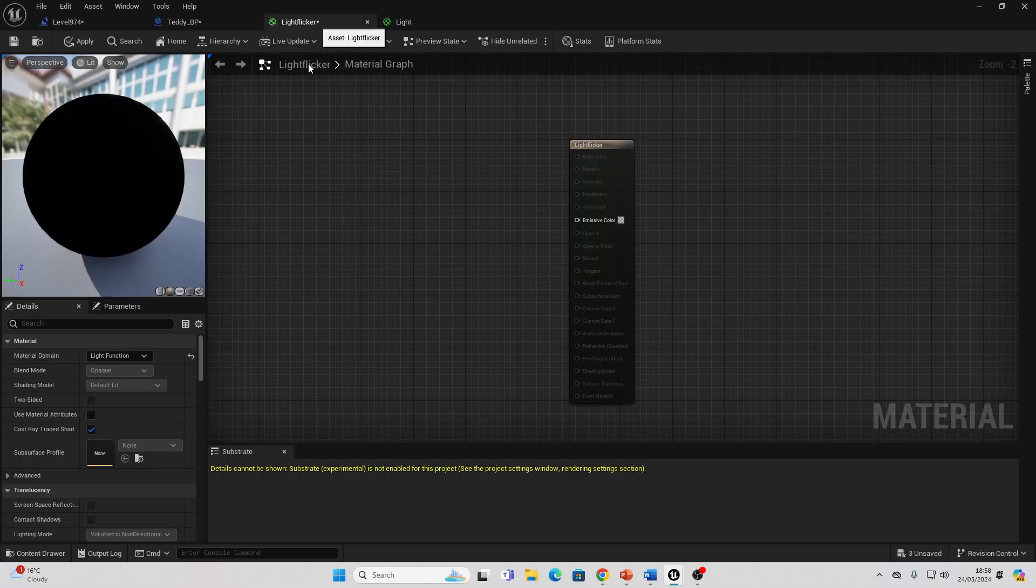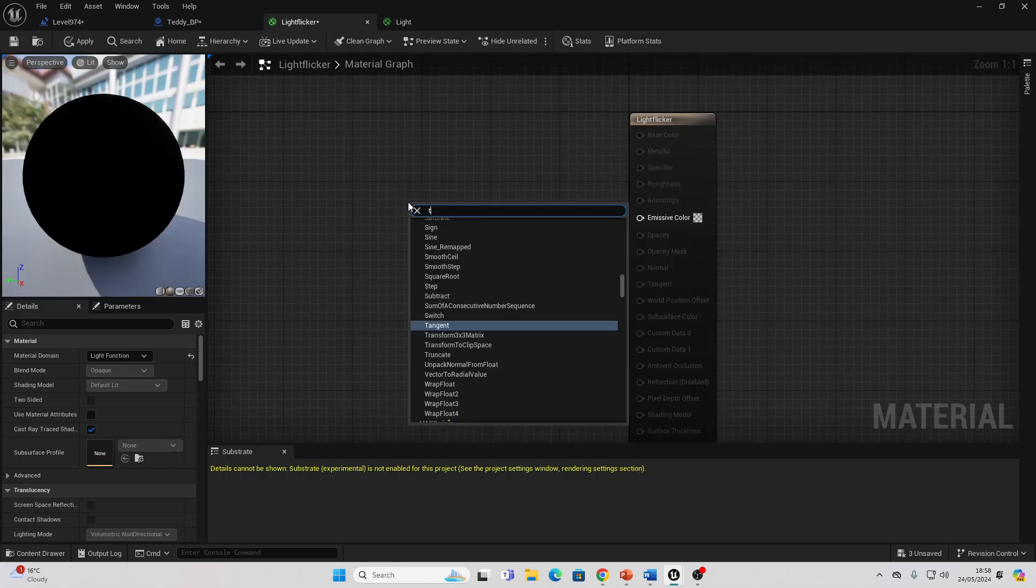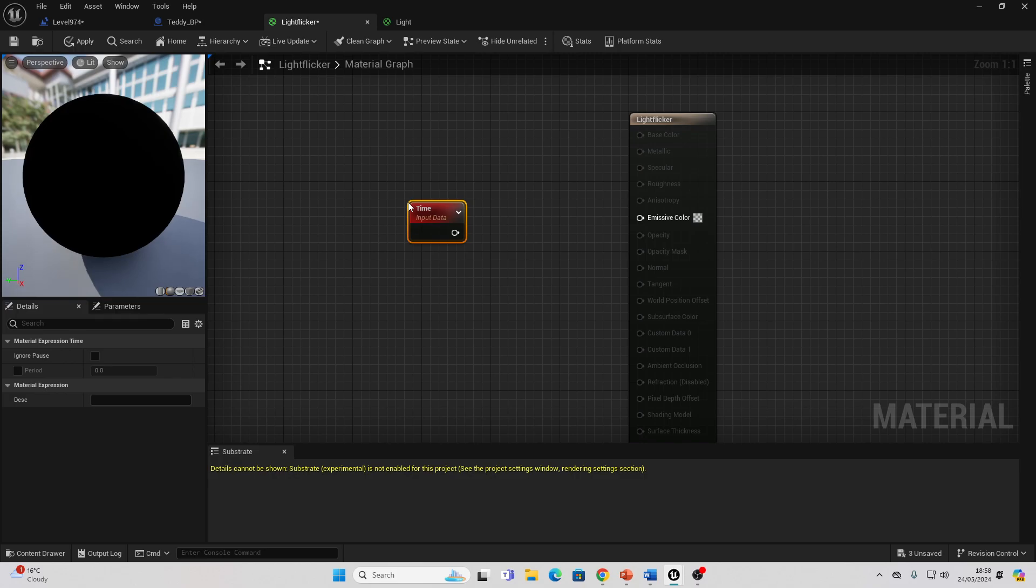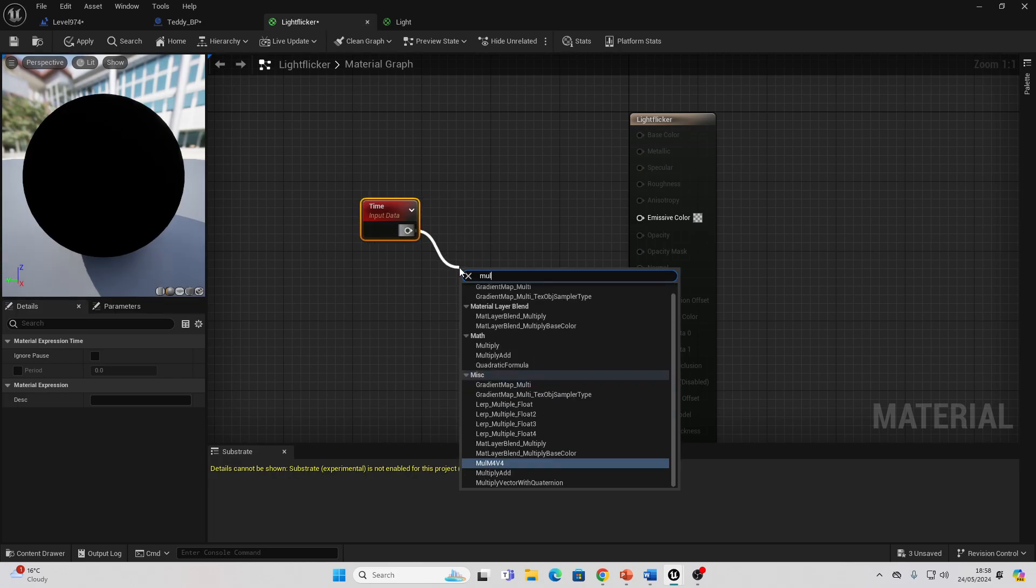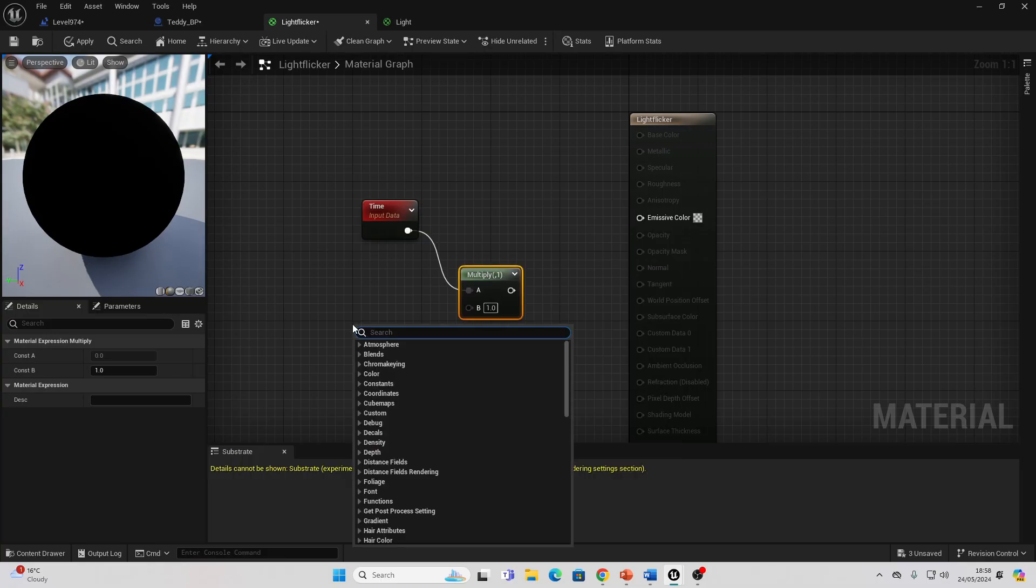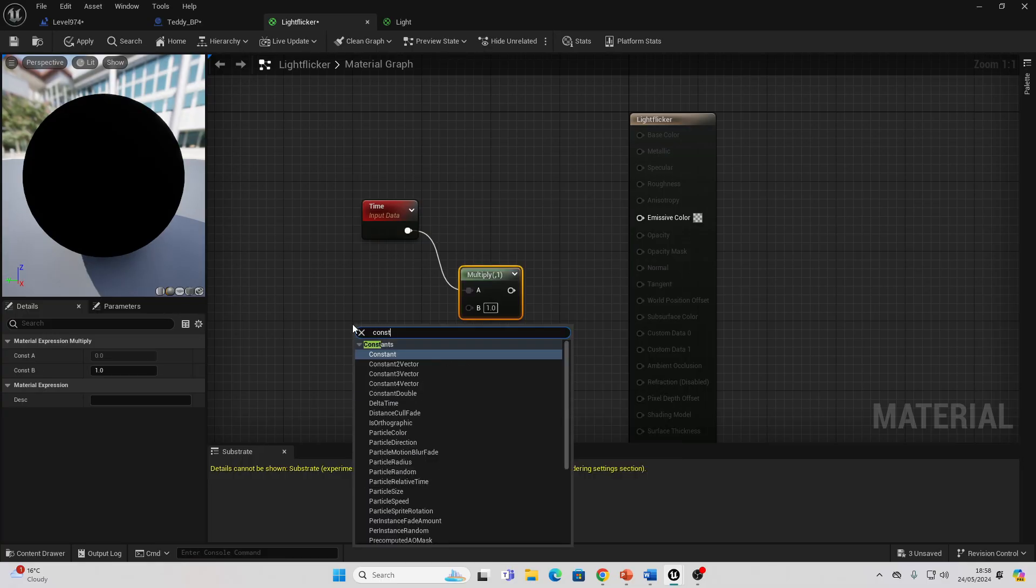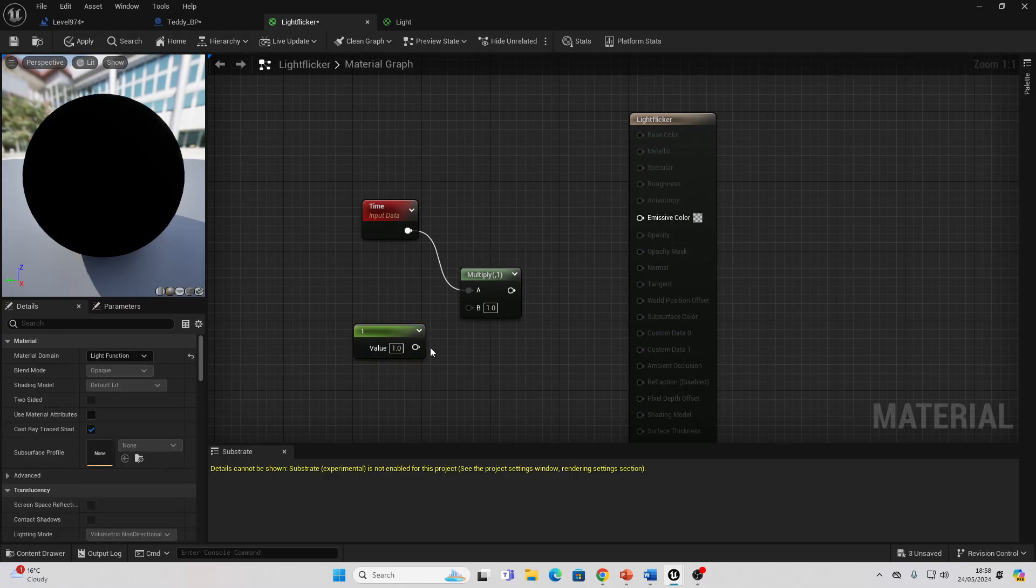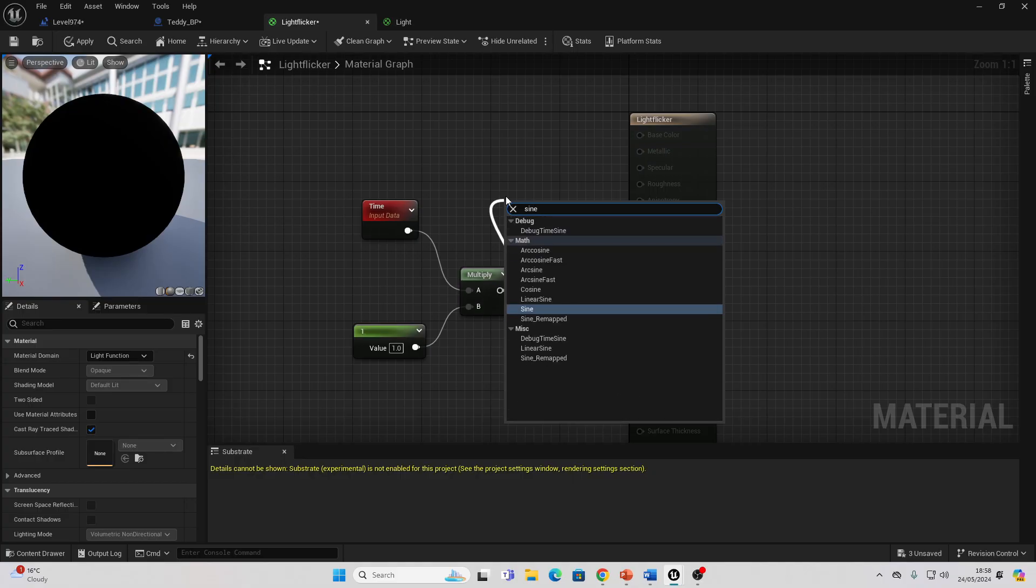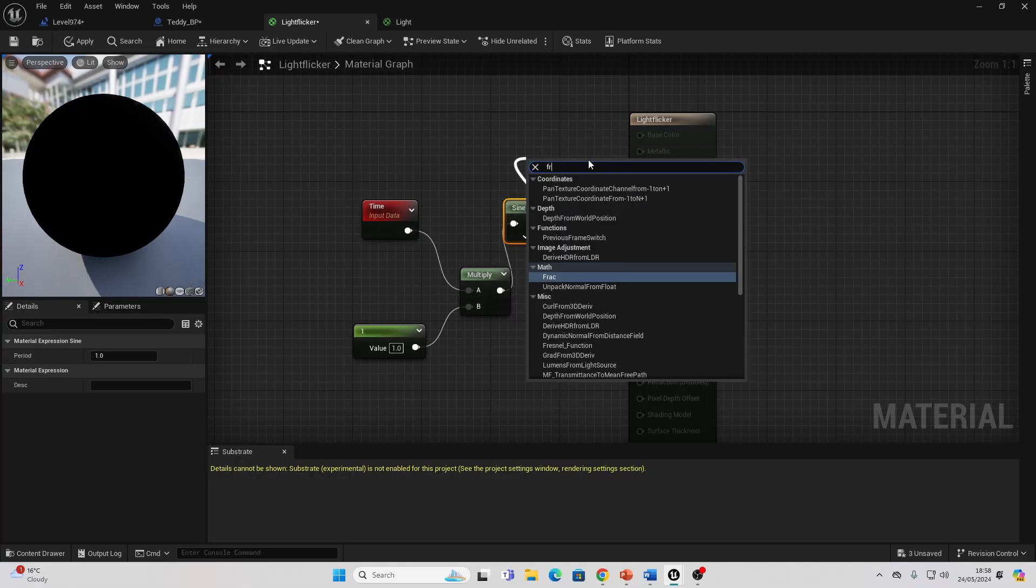Then to create the flickering effect, what you do is just right-click, look for Time, and then drag off here and look for Multiply. Then look for a Constant and make sure that this has a minimum value of at least one.